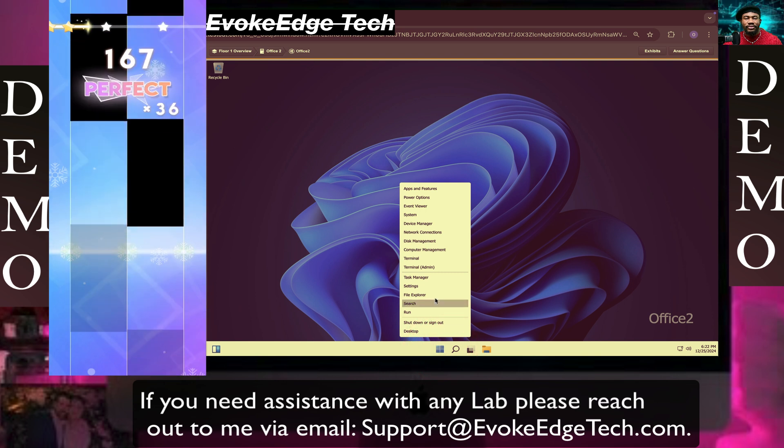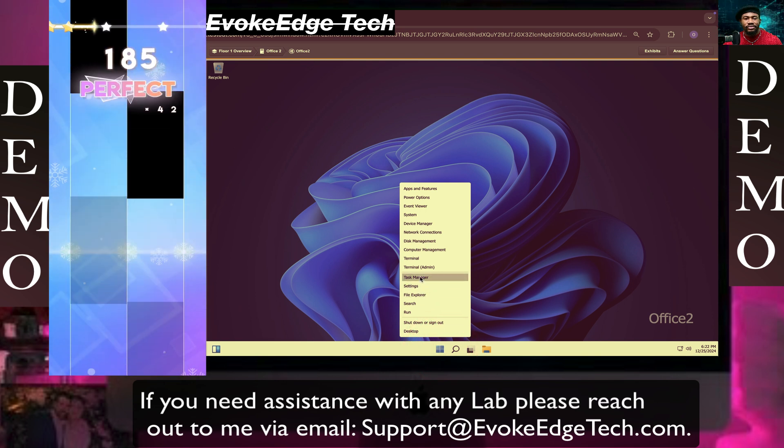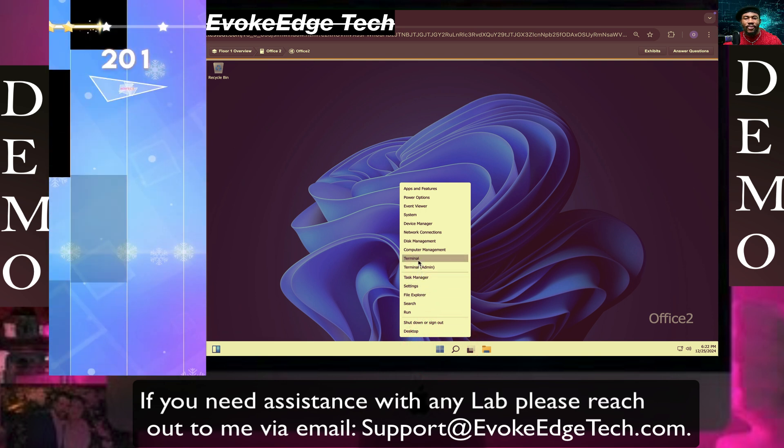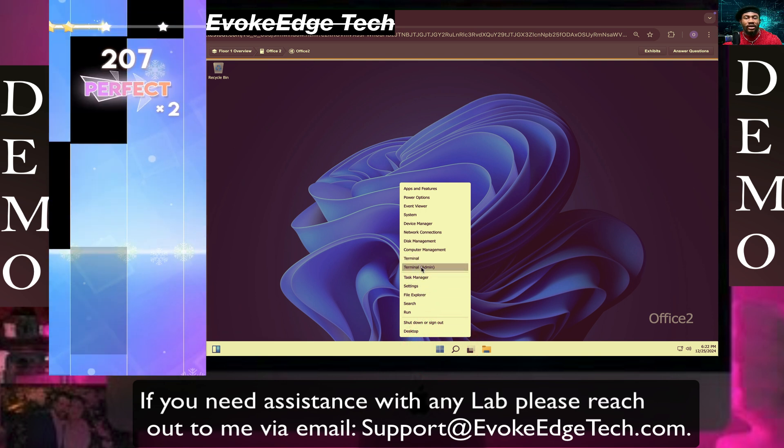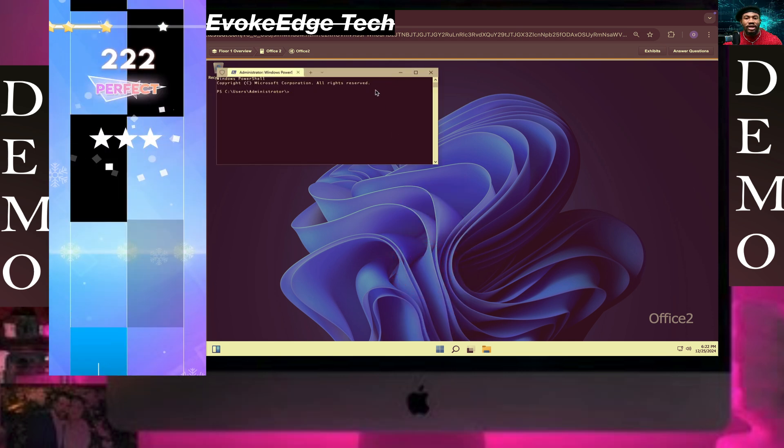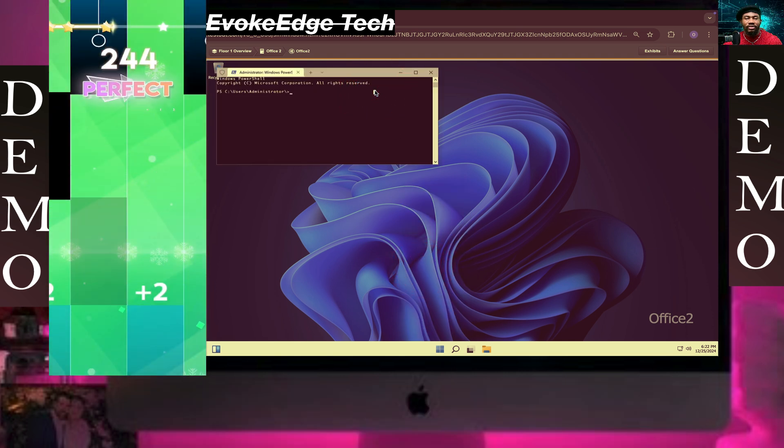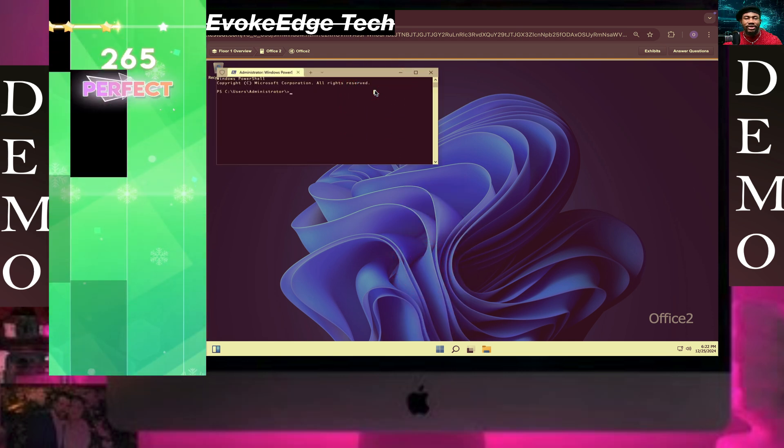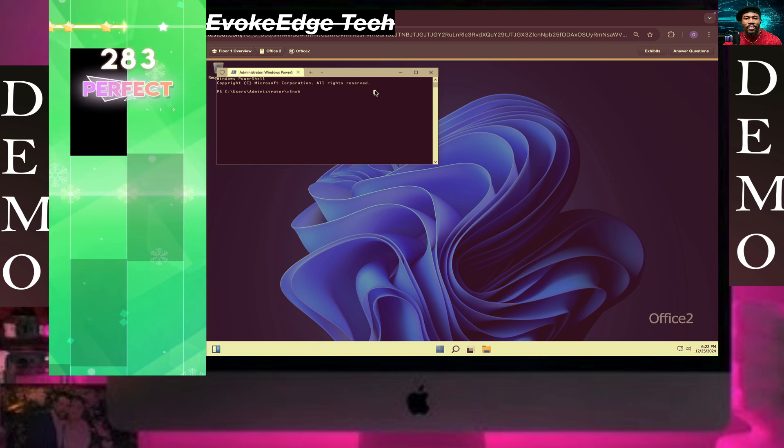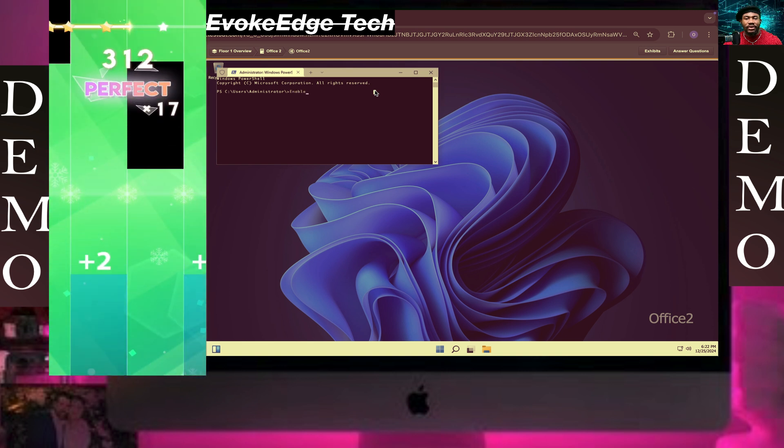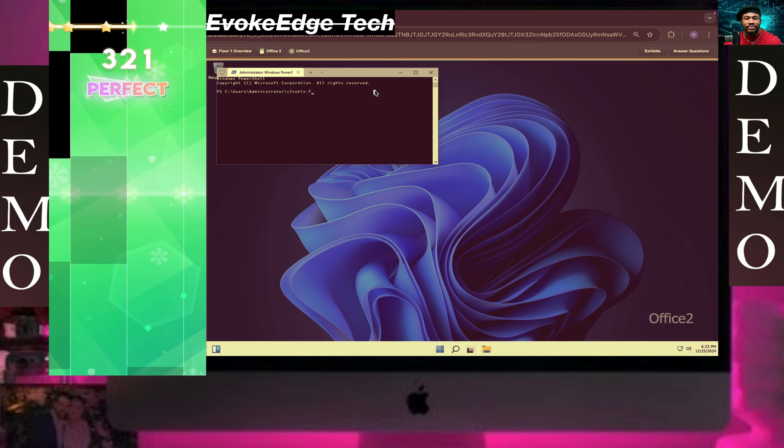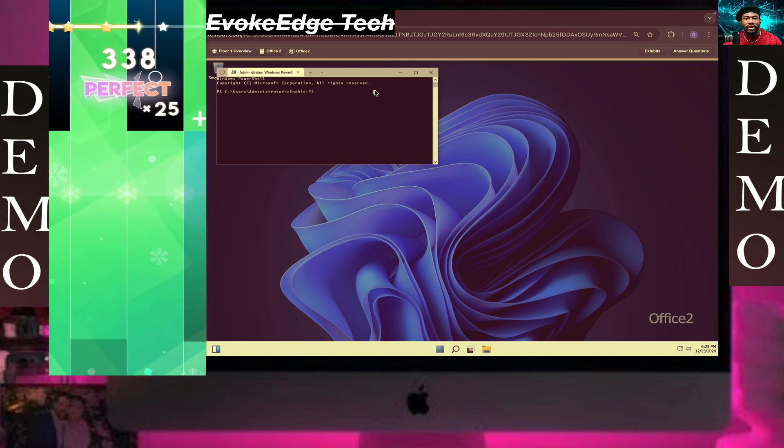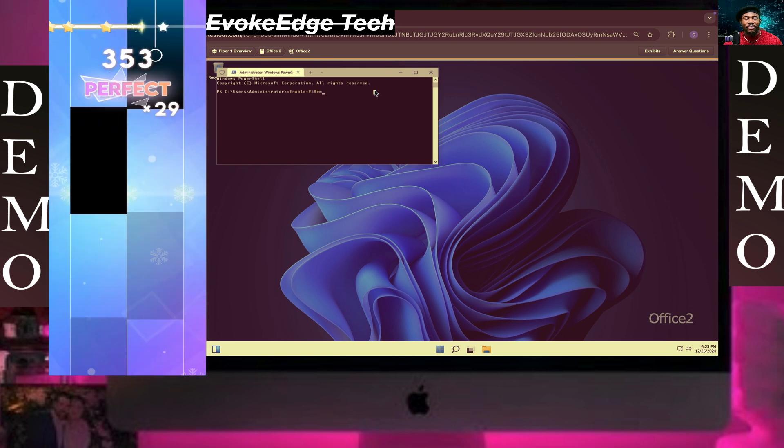Right-click on it and click Run as Administrator. Then we're going to run Enable-PSRemoting.